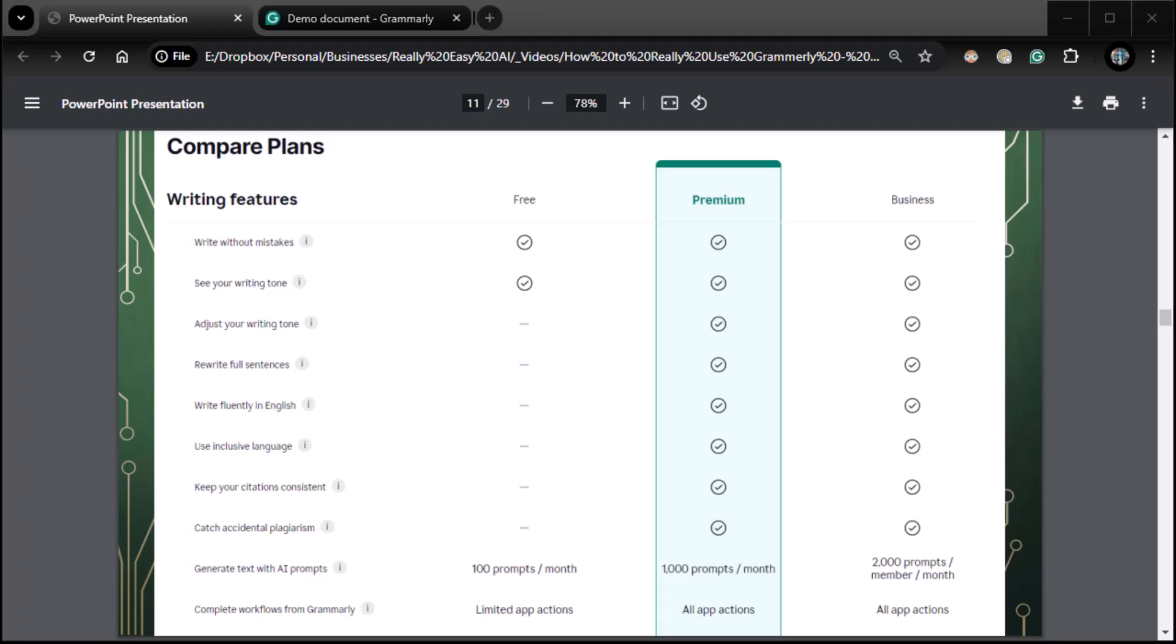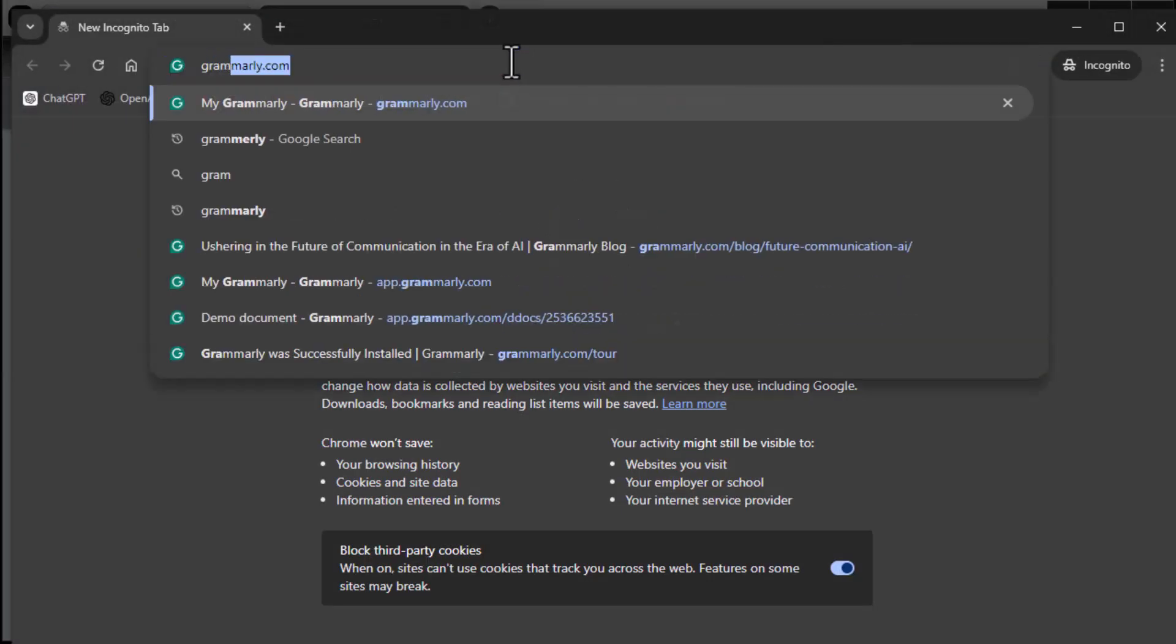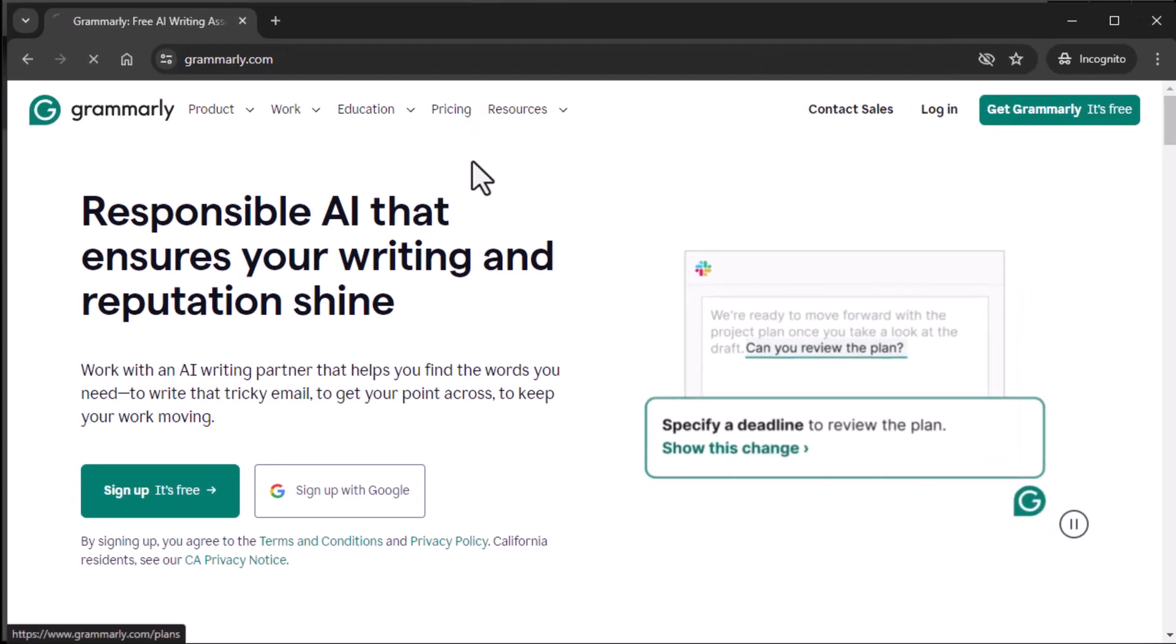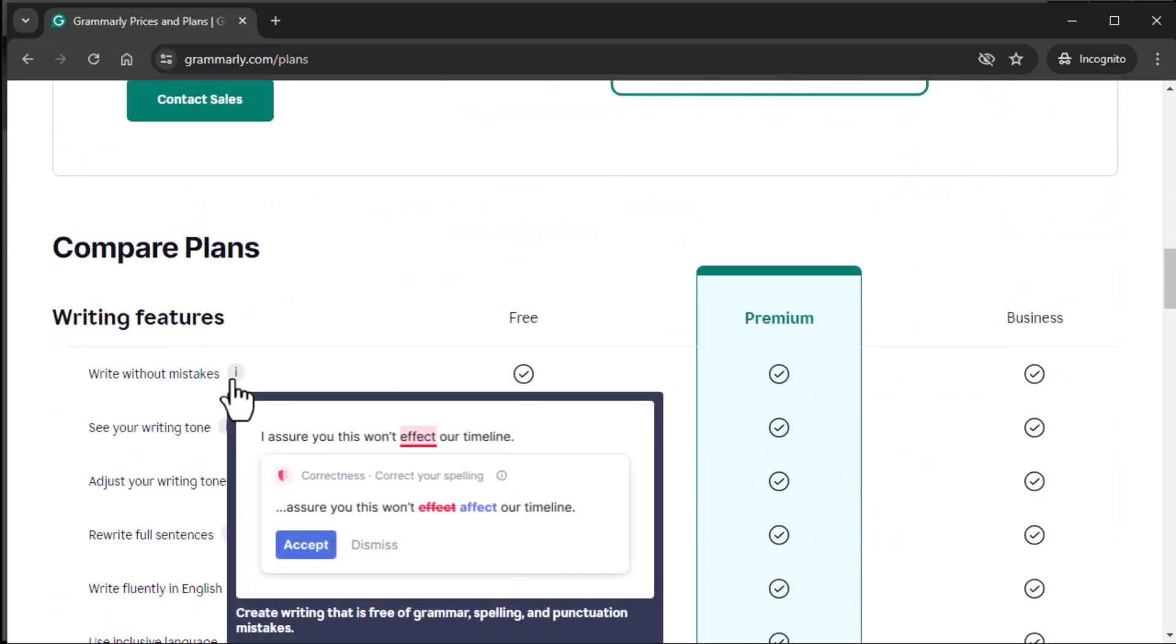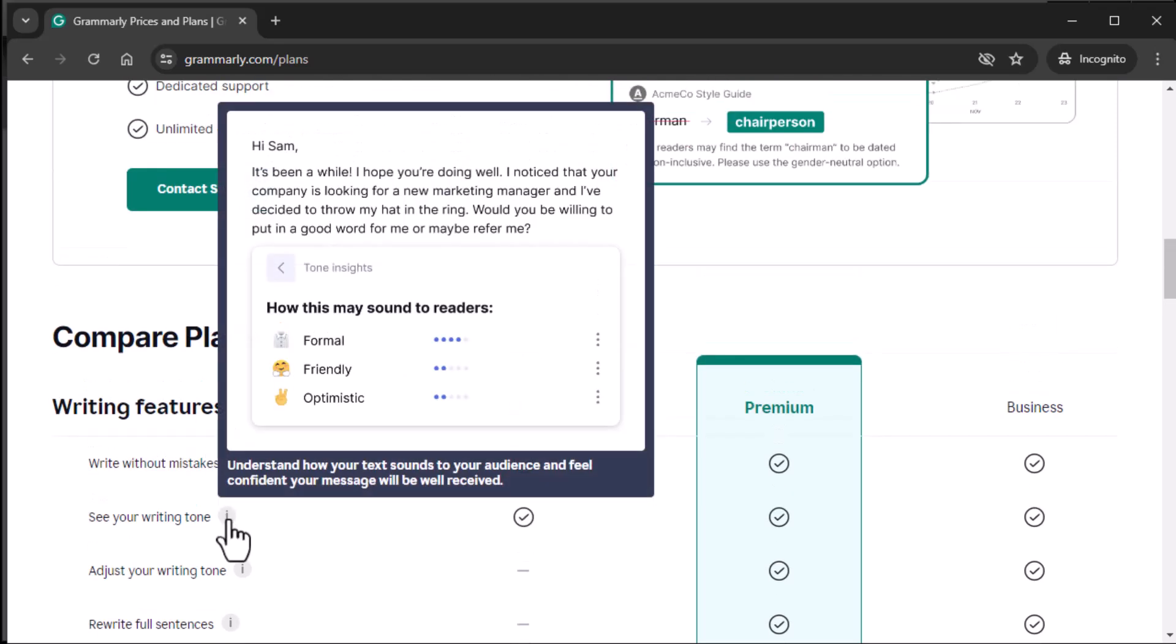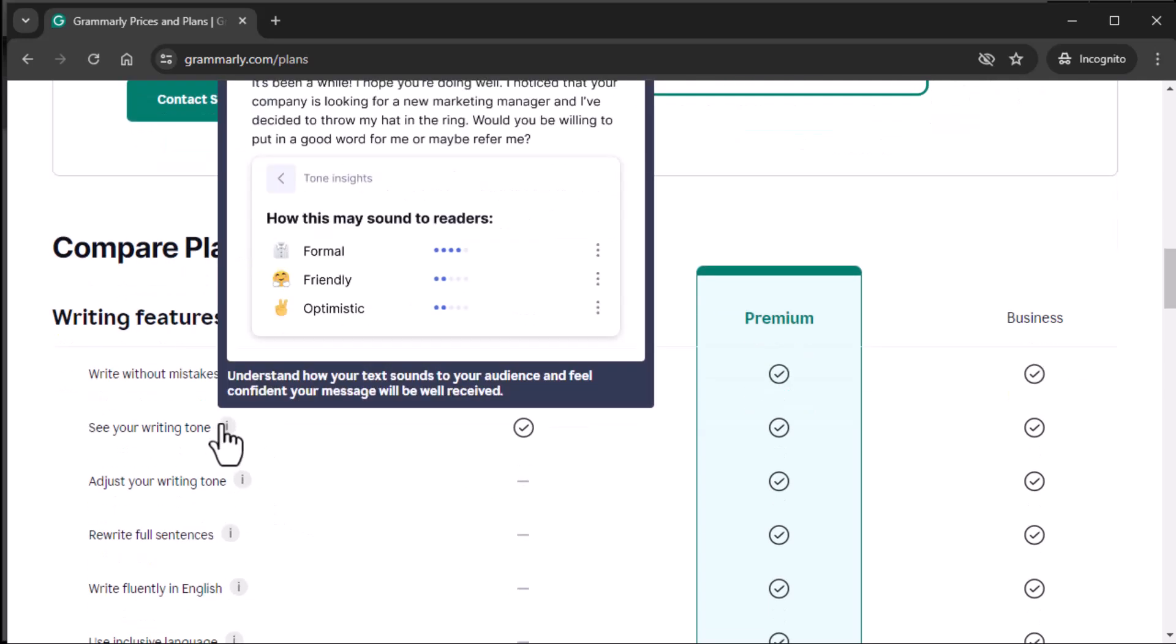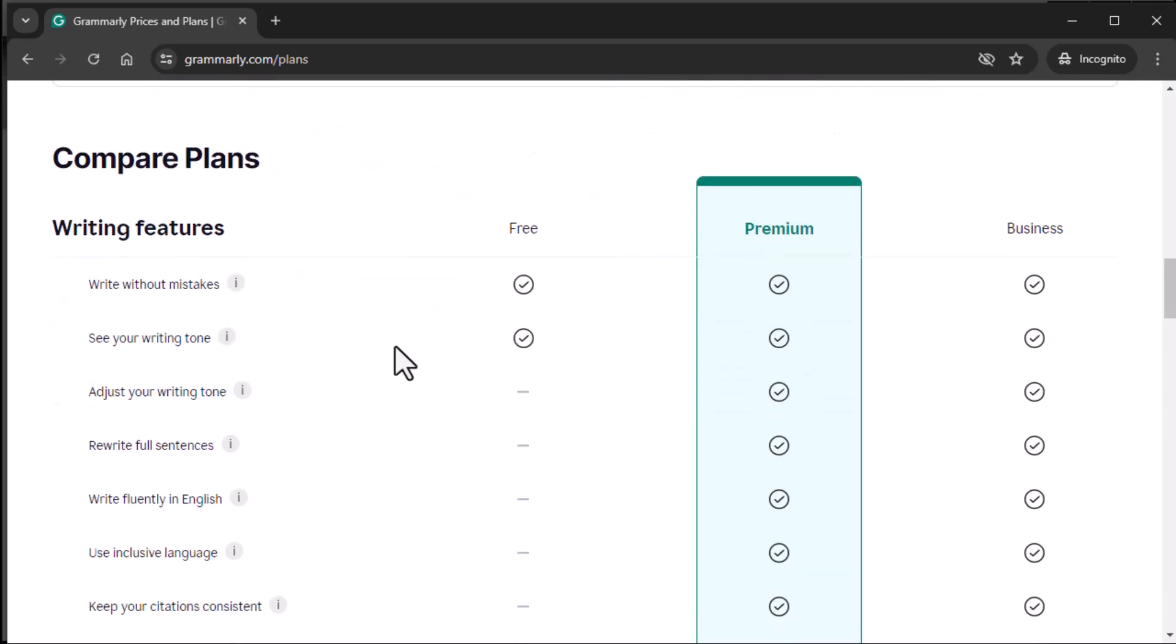So let's just head on over to Grammarly. And on the main website, I believe it has a compare plans when I go to pricing. Yeah, here we go. Compare plans. So you see there's a little indicator here. It shows you what each of these are. So write without mistakes, basically fix your spelling errors, right? Set your writing tone. You can see here, set your writing tone. You can set your tone to formal, friendly, optimistic. You can change your tone up. Very cool. Adjust it. Well, this is see your writing tone rather. This is see your writing tone. And then that's where it ends for the free plan. Now at the premium, you can actually adjust your writing tone, right? You can adjust your writing tone.